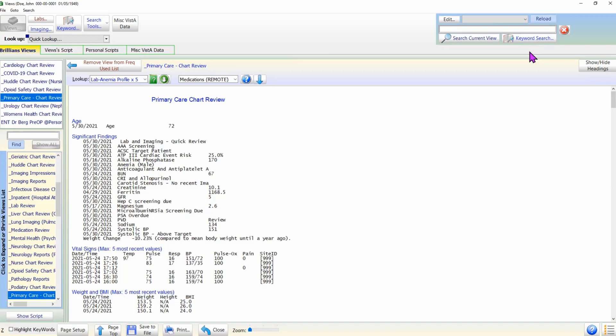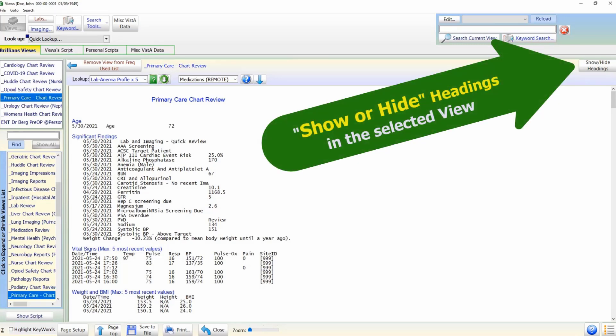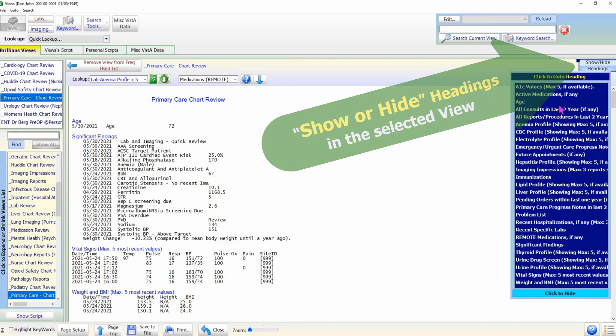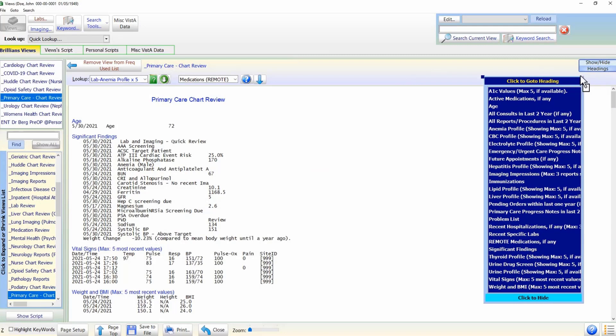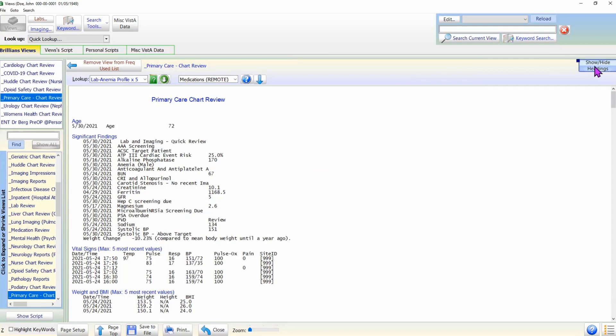Just above the data display area at the far right, notice the button named Show or Hide Headings. As the name suggests, it shows or hides the navigation panel which displays the side headings in the data view.